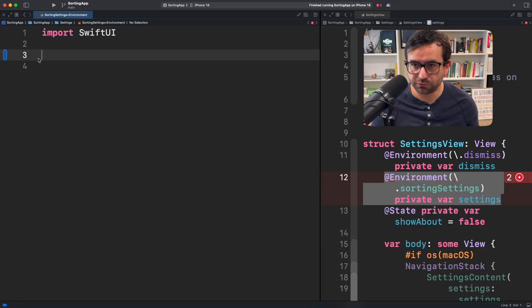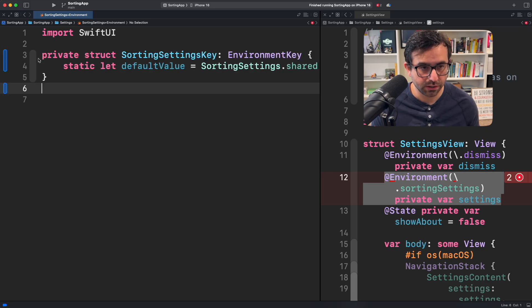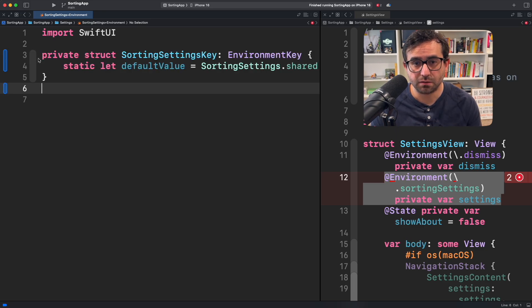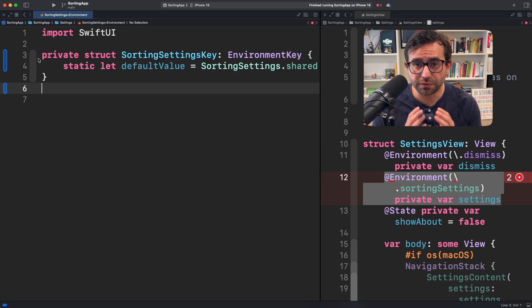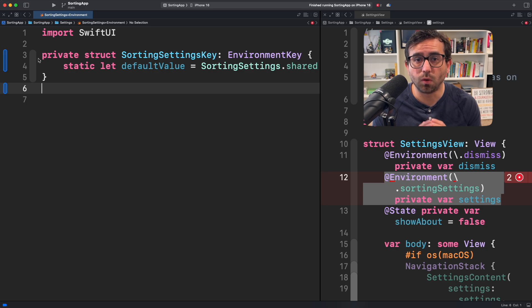If you need to generate an environment object in SwiftUI, check out this tip. The first step is creating an environment key. This will be the source of truth that internally will hold your value.